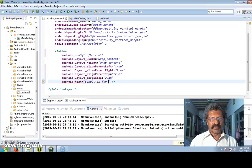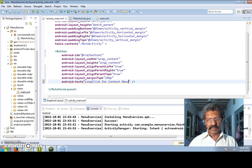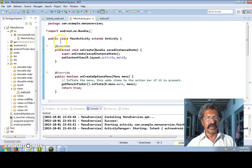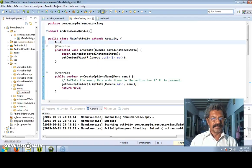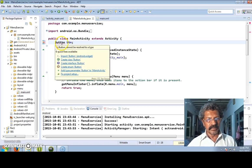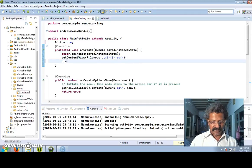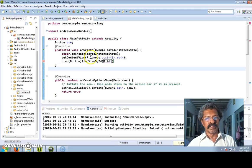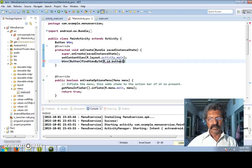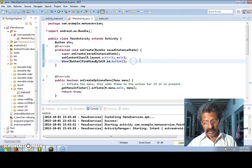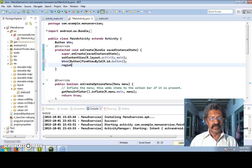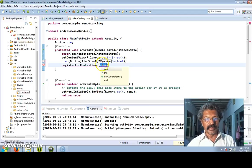I change the button text to 'long click for context menu'. Now this button has to be associated - I declare a Button variable btn, import the Button class, and associate it with findViewByID(R.id.button1). Let me save it so that R.id.button1 resolves.